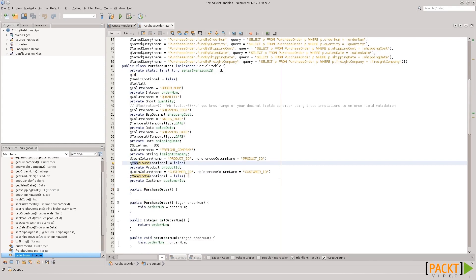Here is the other side of the relationship. As we can see, we have the many-to-one annotation, and we have a variable of type customer, which is the one side of the relationship. So, this is how we map these one-to-many and many-to-one relationships in JPA.